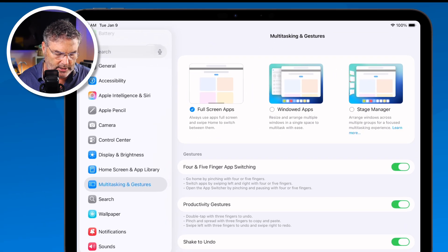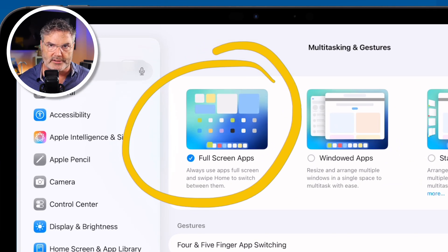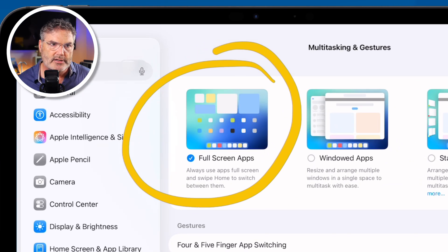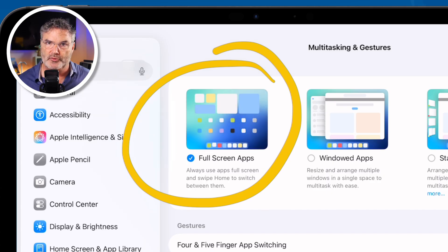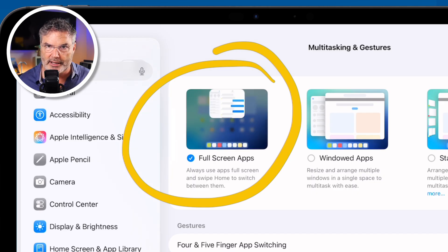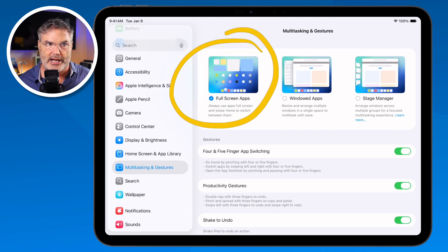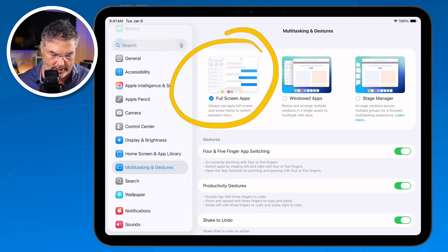What we're going to focus on right now is Full Screen Apps. Basically, what this does is when we open up an app, it opens it up in full screen — we're not going to have any split windows or anything like that. Everything is in full screen. Right now I'm in the Settings app; it is in full screen, taking up the entire display.